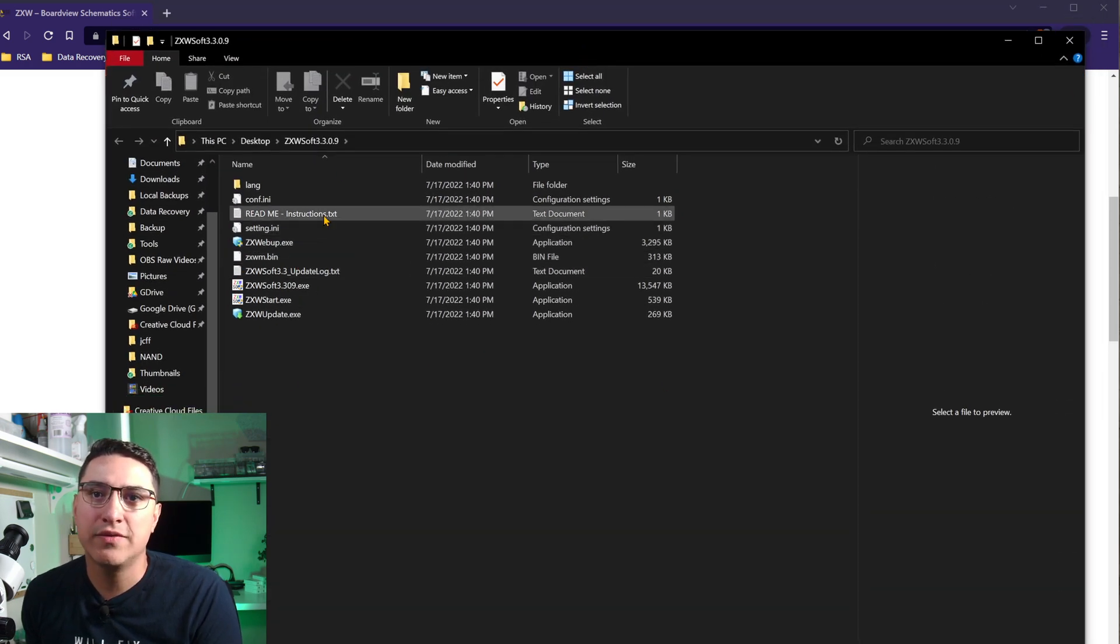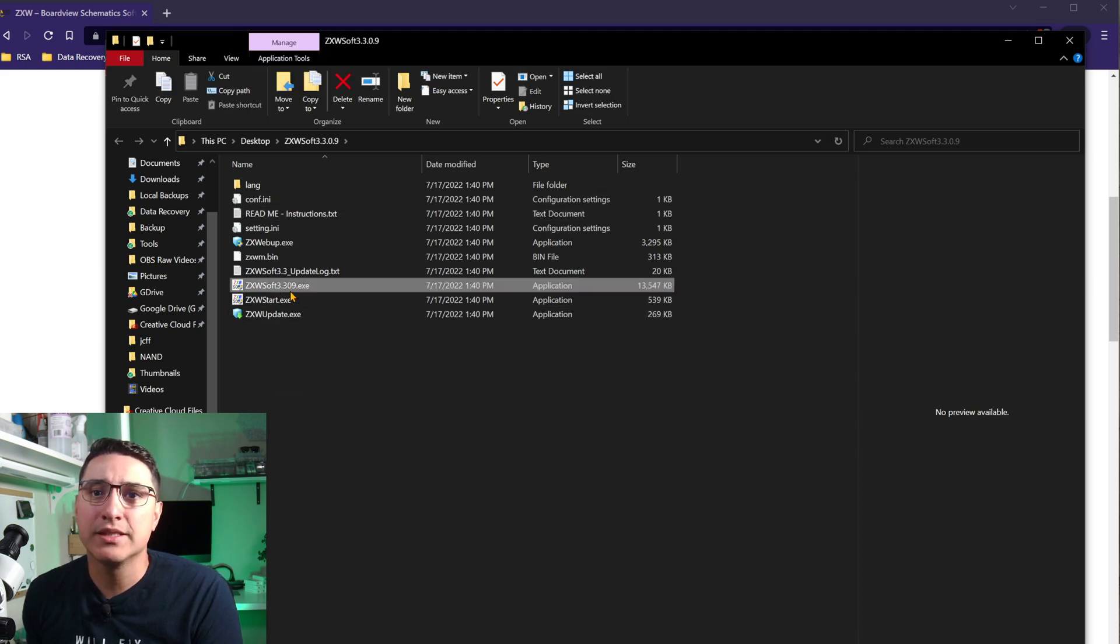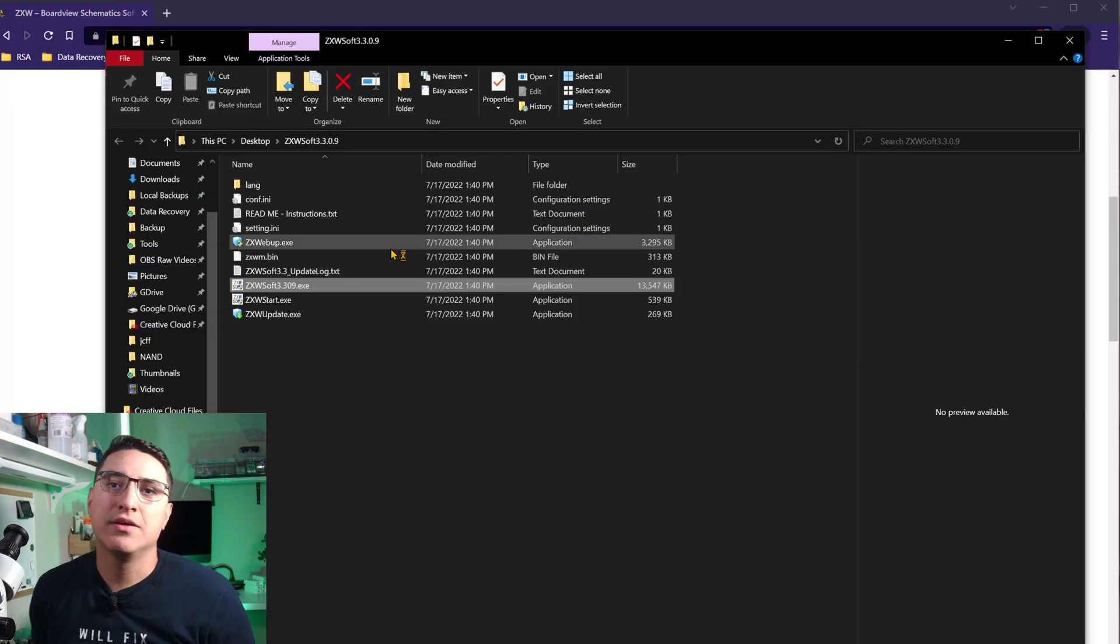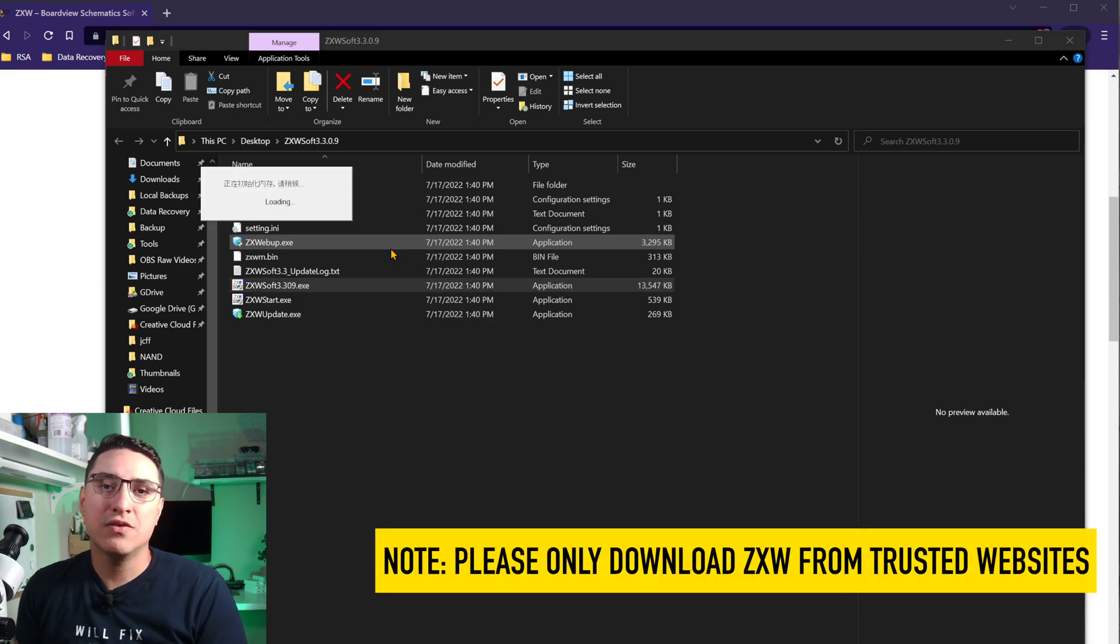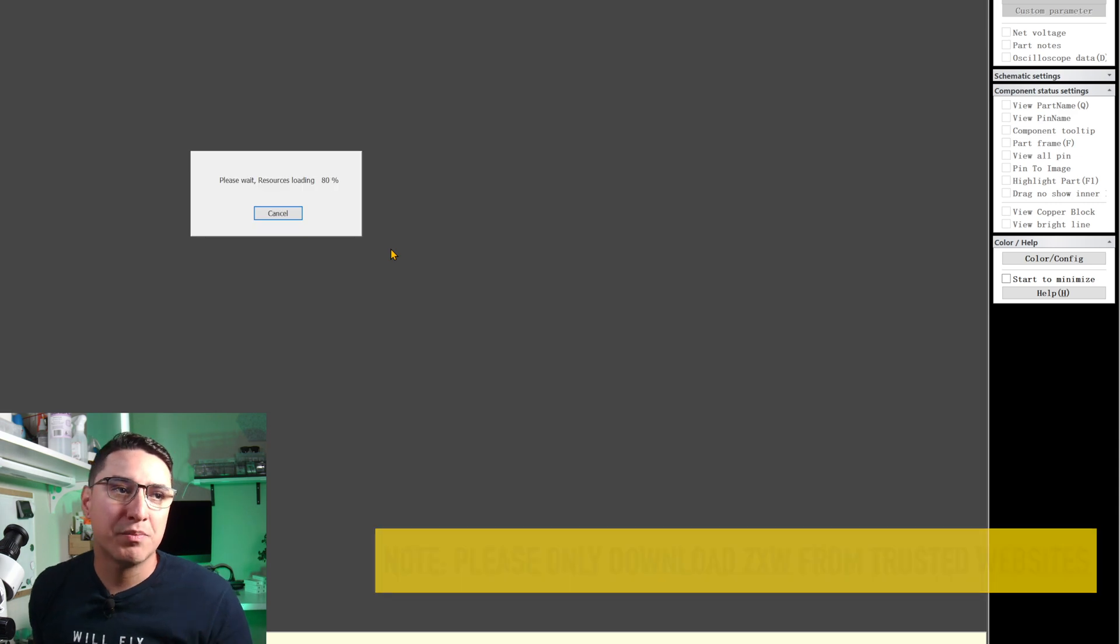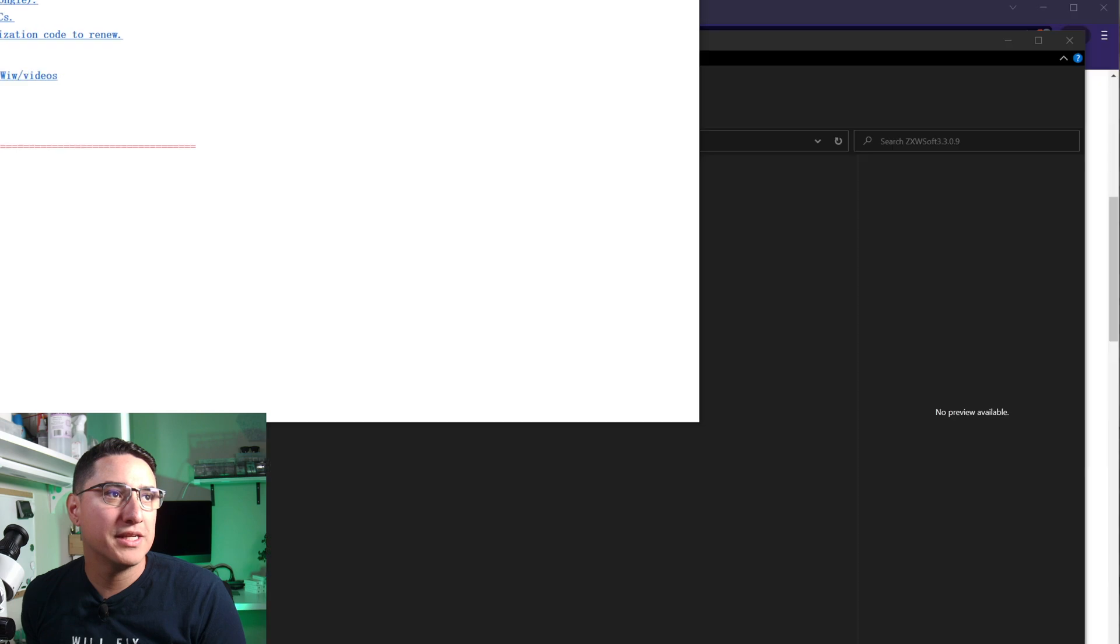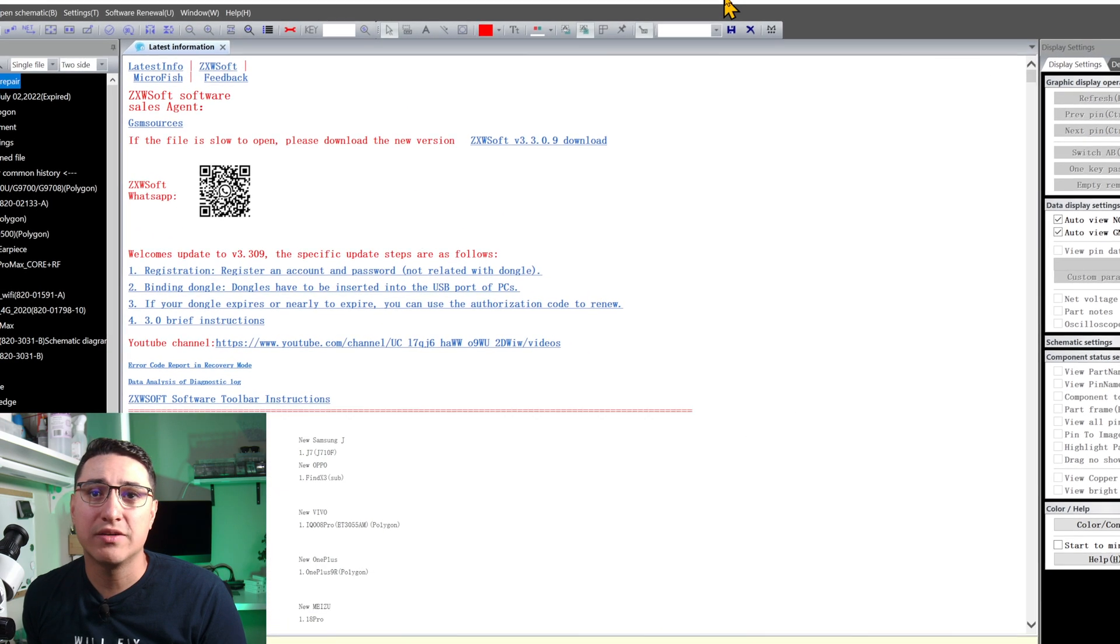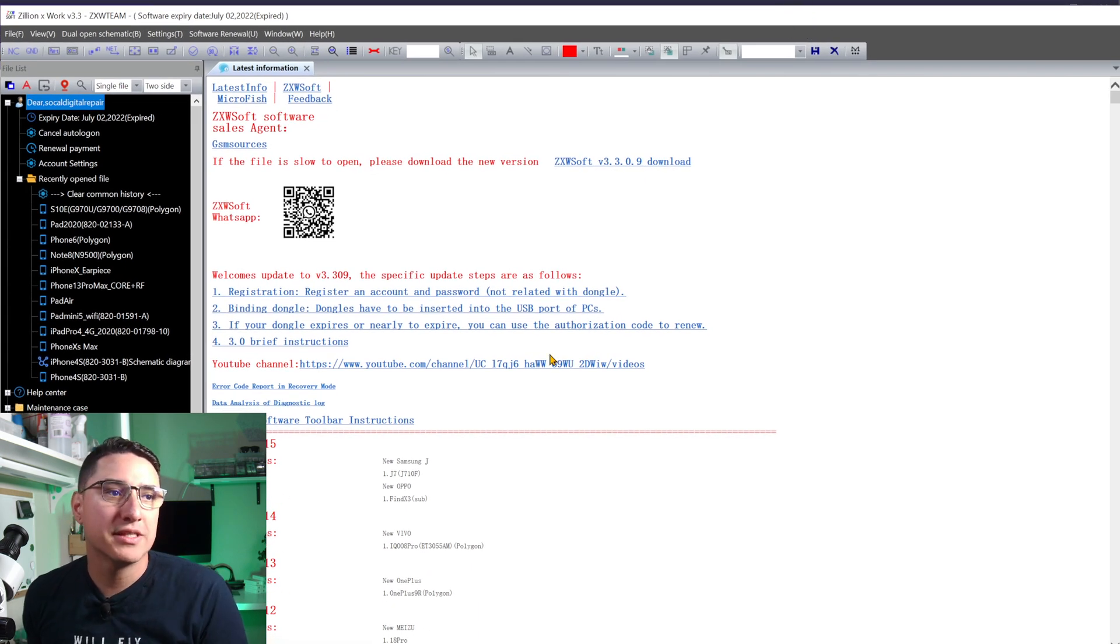Once you extract it, you have a folder like this. The actual ZXW program is here, the ZXW Soft 3309 EXE. So double click on that. Click yes for the warning. Now, depending on your computer, you might get an antivirus warning software. I would say go ahead and give it permission. This is not a virus, but it does get flagged very often. So now you have ZXW installed.